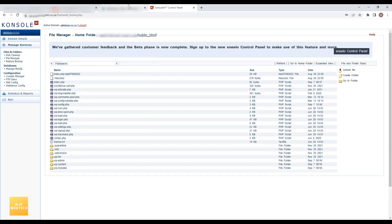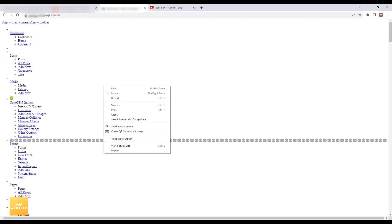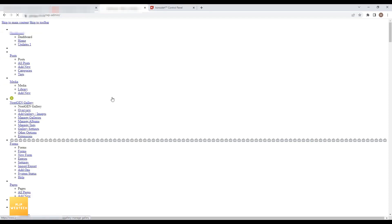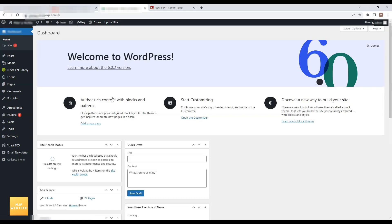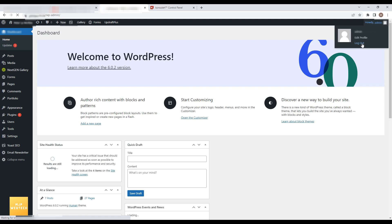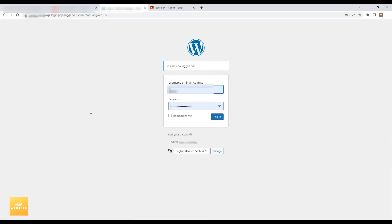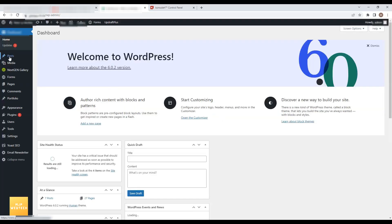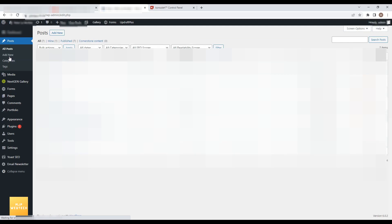Now I will go to the admin side of the dashboard and reload it. The dashboard is now loading fine. Let me first do logout. The login page is also displaying correctly now. Let me login again — this page is displaying correctly.